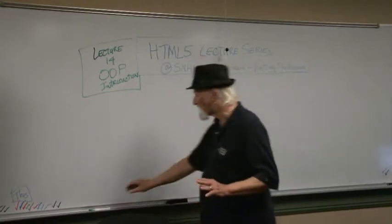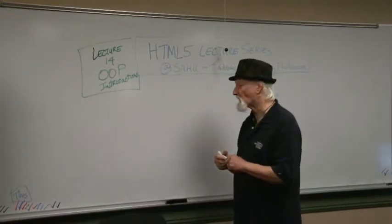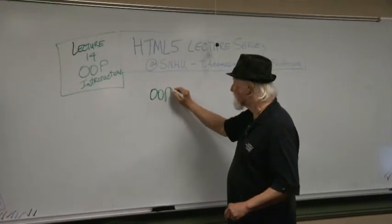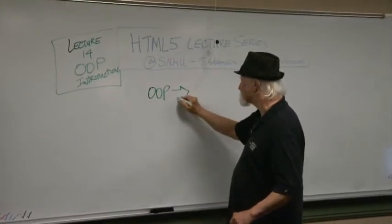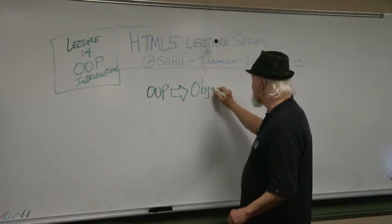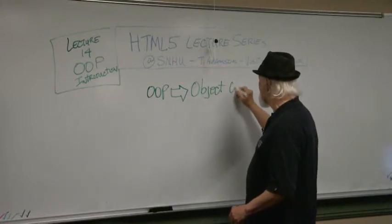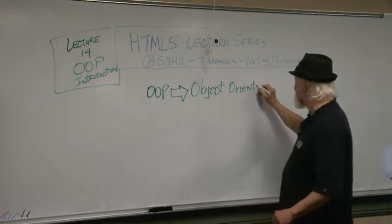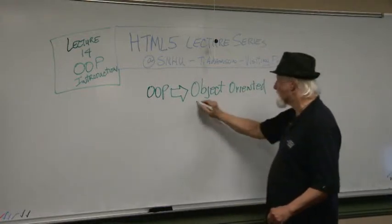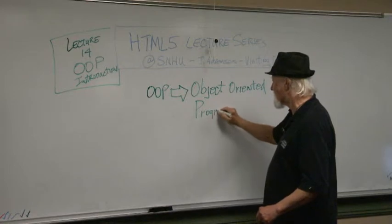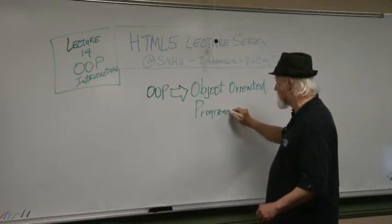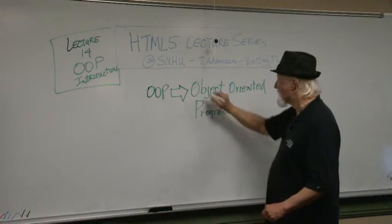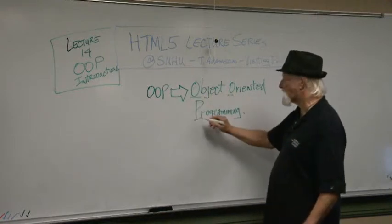Okay, let's talk about first what OOP is. And we've probably heard about this before. What is OOP? OOP is Object Oriented Programming.